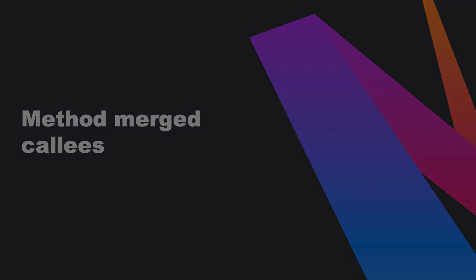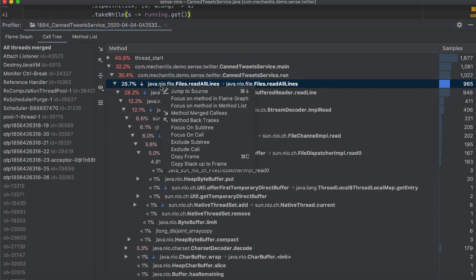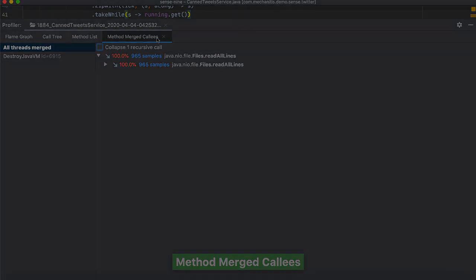With the integrated profilers in IntelliJ IDEA, you can also right click a method name and select Method Merged Collies. The results are shown in a separate tab.